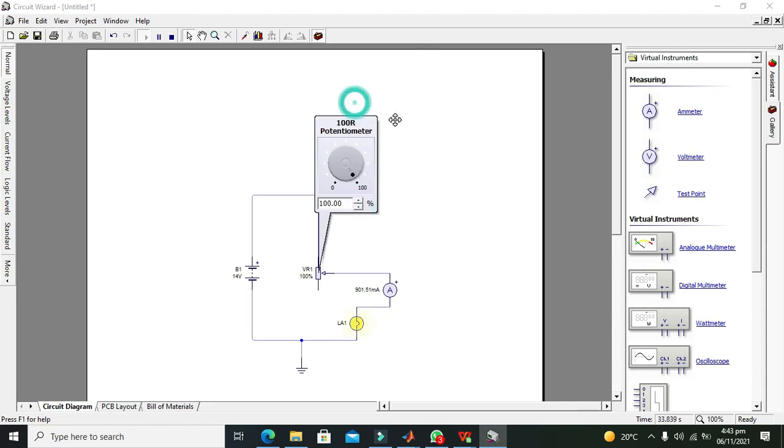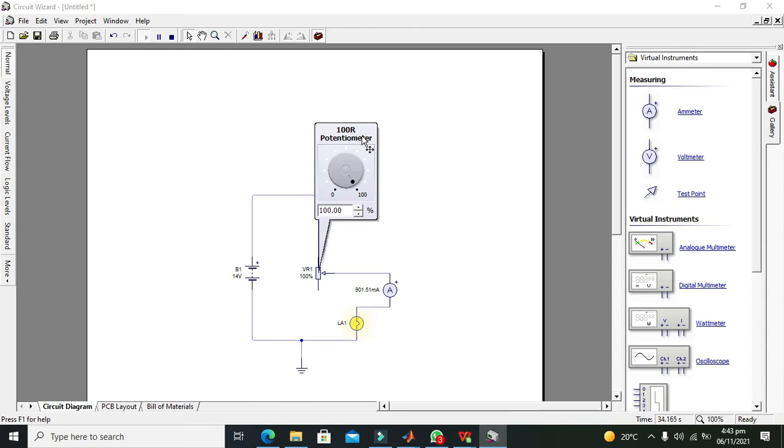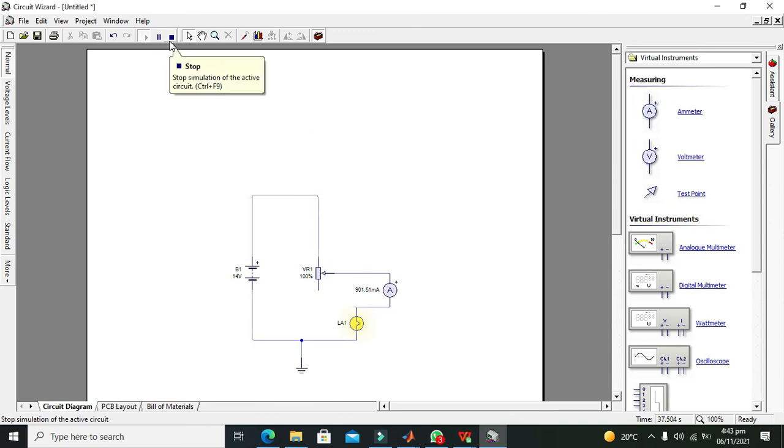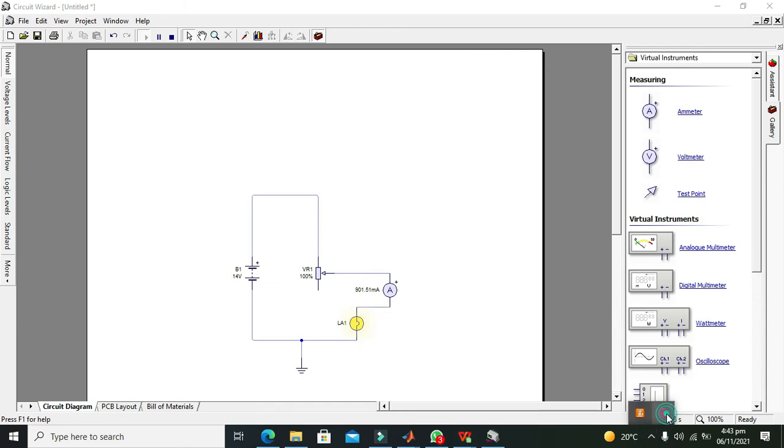So this is how our potentiometer used to work. So hopefully you got the concept of how you can use a potentiometer within the Circuit Wizard. So thanks for visiting our channel and don't forget to subscribe.